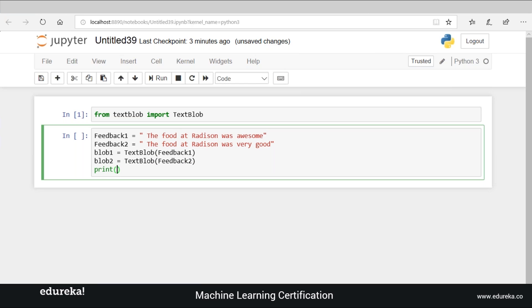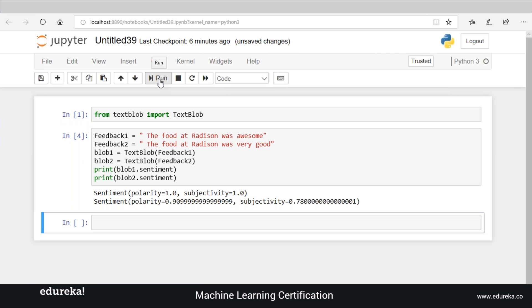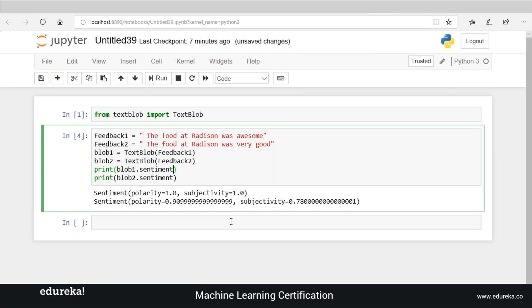Now all we need to do is print the sentiment report. The sentiment report consists of measures of both polarity and subjectivity. Let's print blob one dot sentiment and blob two dot sentiment. Our sentiment report is ready: for statement one, the polarity is 1.0 — it's a highly positive statement — and its subjectivity is also 1.0. For statement two, the polarity is 0.9 and its subjectivity is 0.70. The polarity measure tells you how positive or negative a statement is, and the subjectivity expresses personal feelings, views, or beliefs.